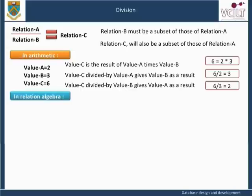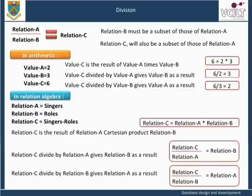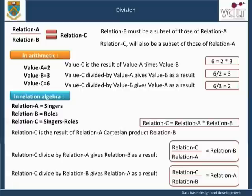As for Relational Algebra: if Relation A = Singers, Relation B = Roles, Relation C = Singers Roles, then Relation C is the result of Relation A Cartesian Product Relation B. And Relation C divide by Relation A gives Relation B as a result. And Relation C divide by Relation B gives Relation A as a result.